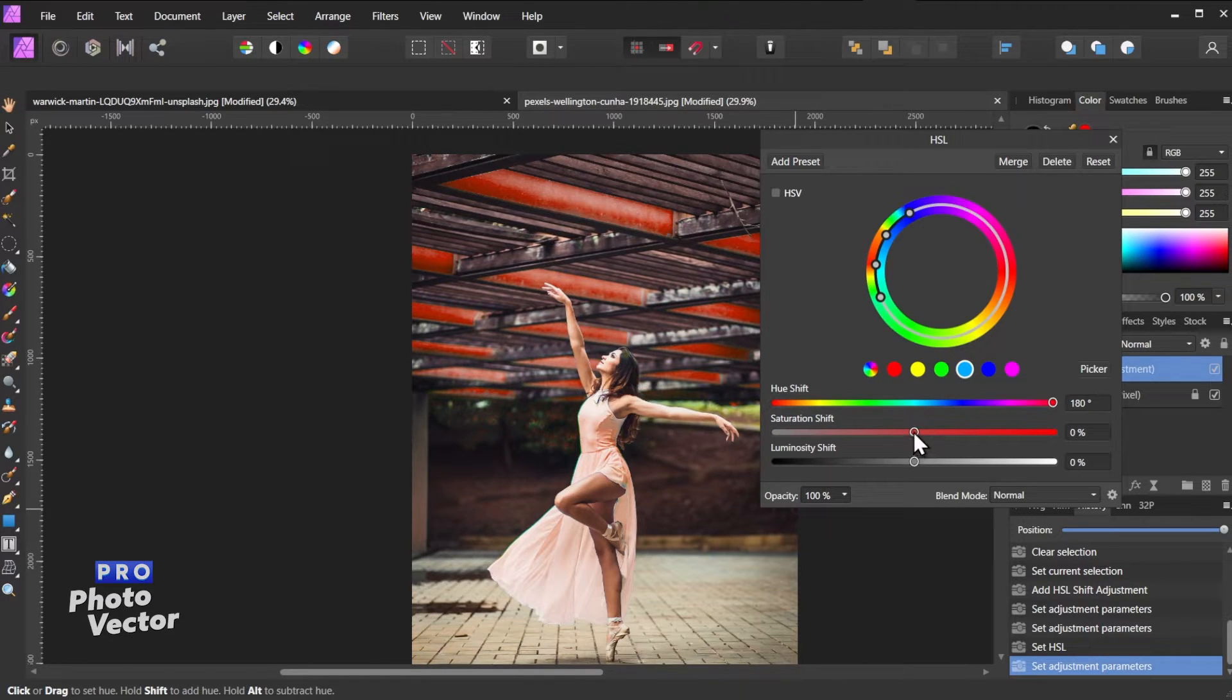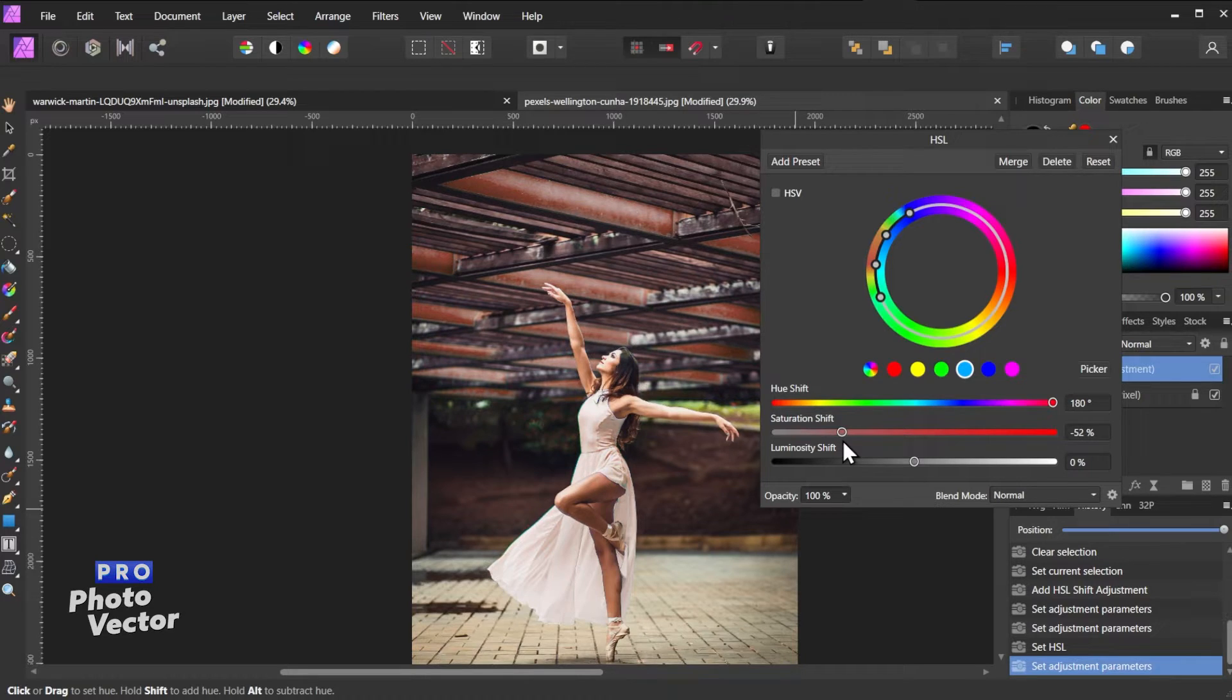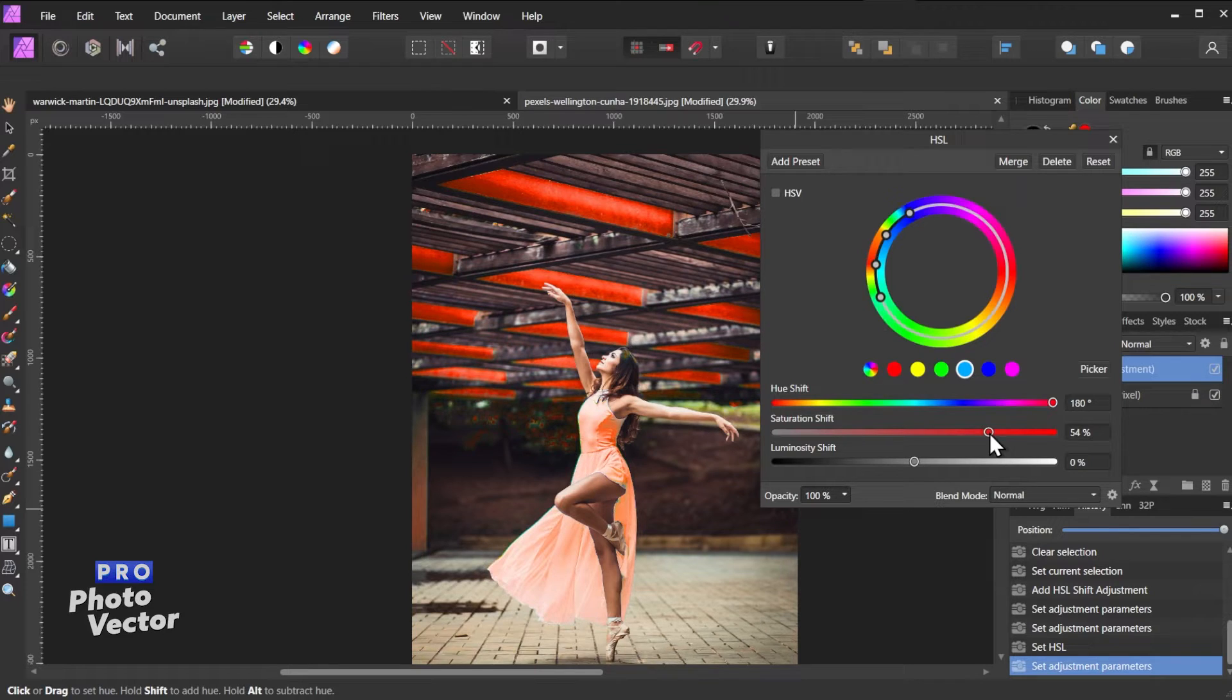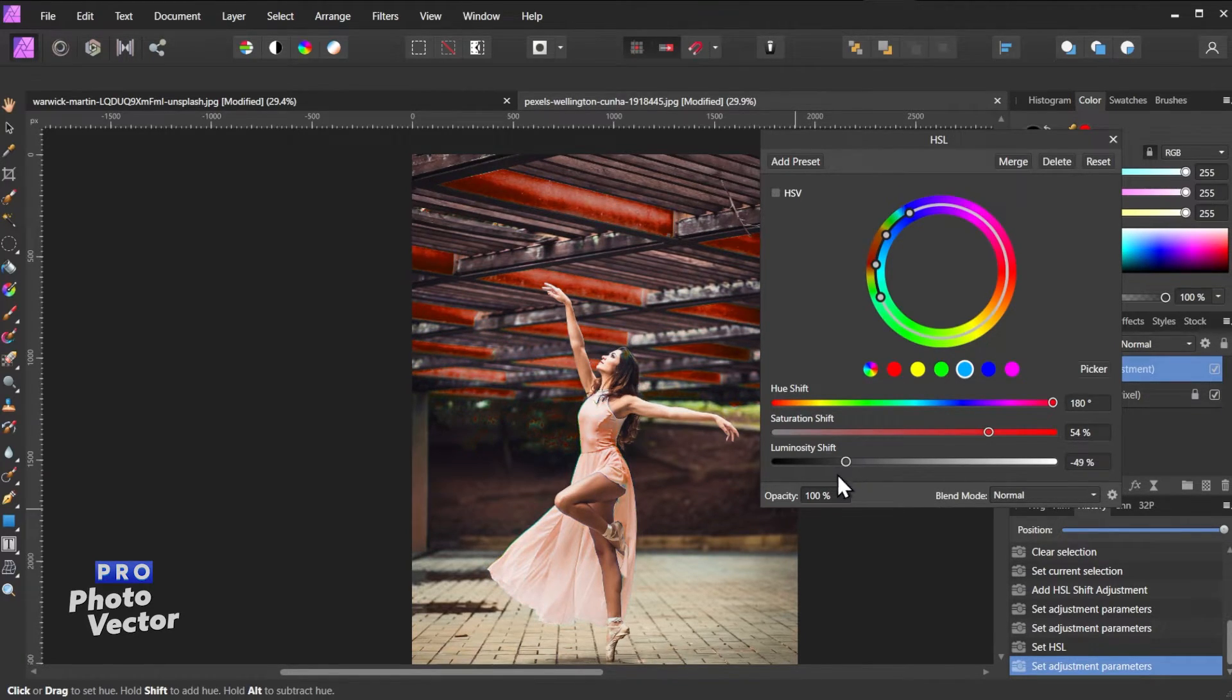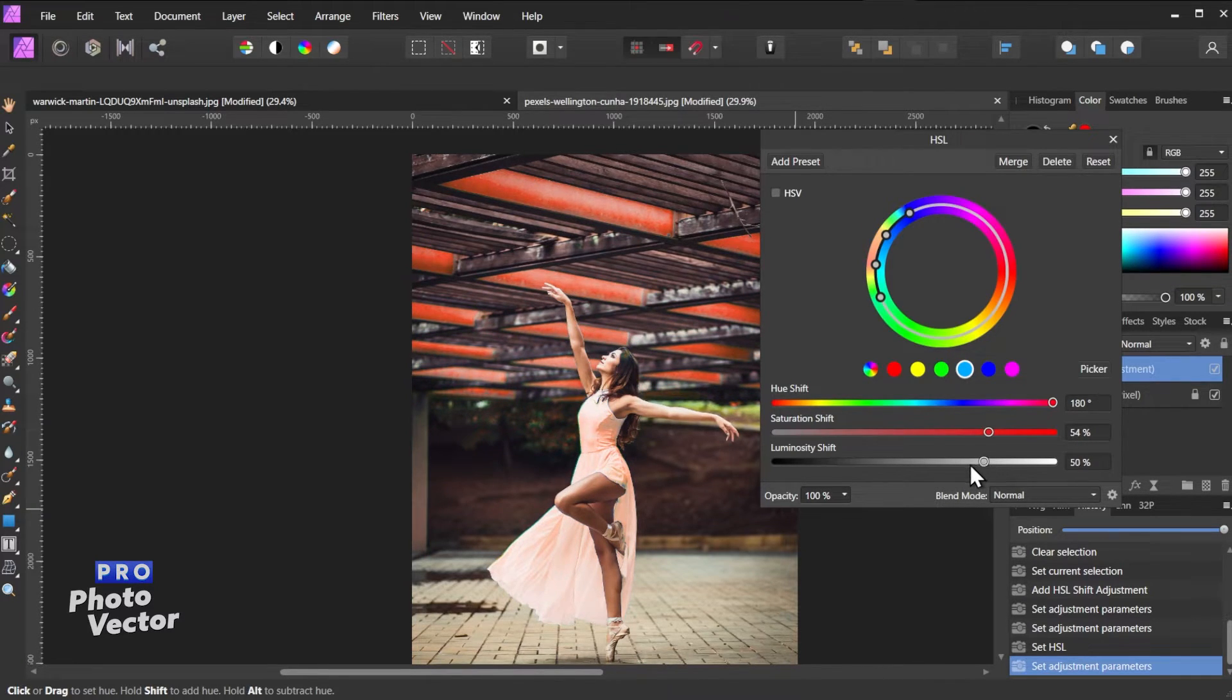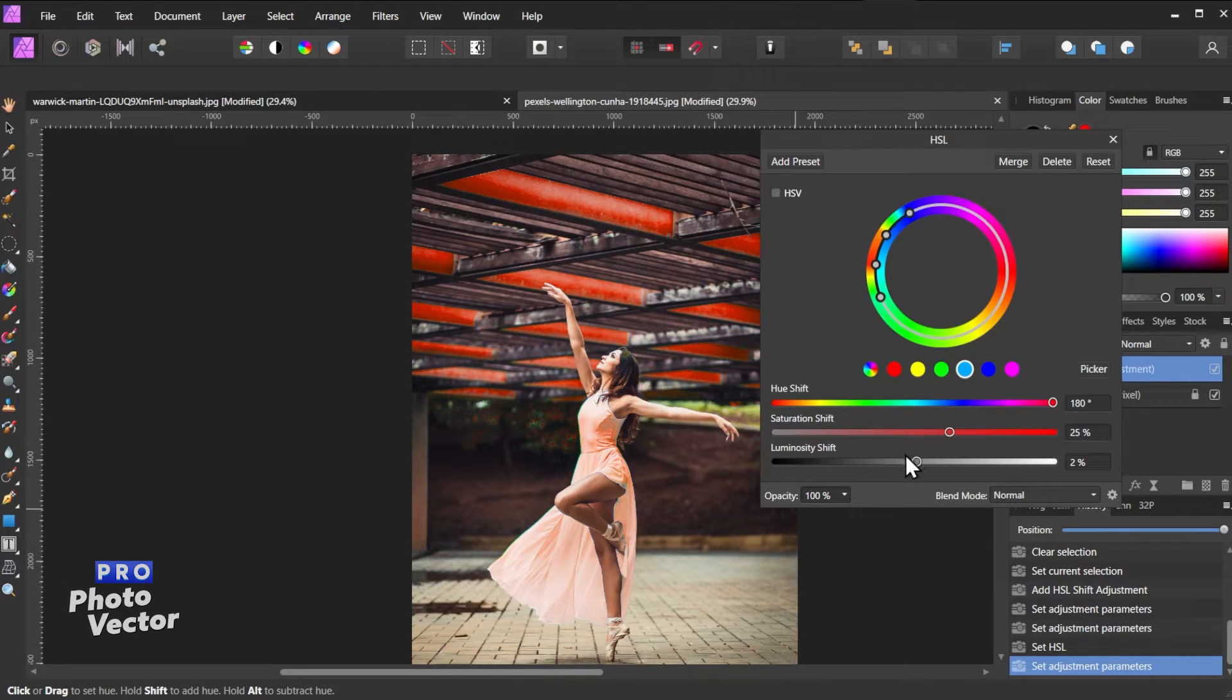And then of course we can adjust the saturation so we can desaturate these colors, make them a bit more subtle, or we can increase the saturation, make them a bit more intense. And we can increase or decrease the luminosity here so we can go with a darker red or a lighter red. So feel free to play around with this until you get the color you want.